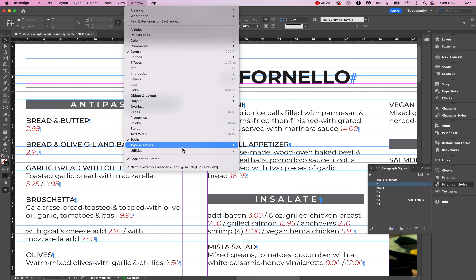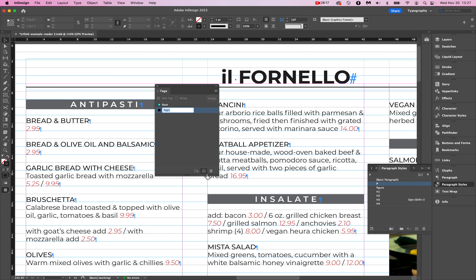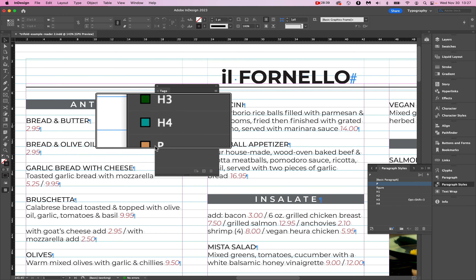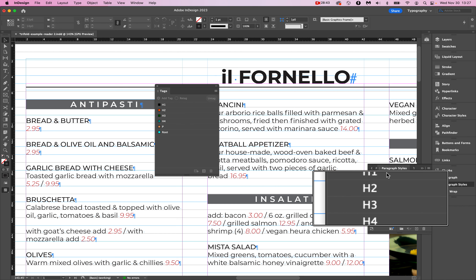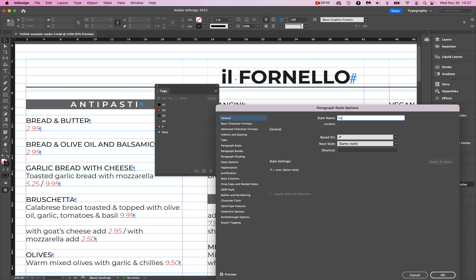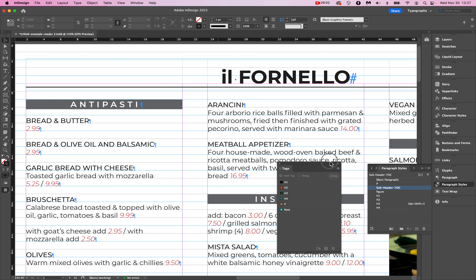Go to Window > Utilities > Tags and create some tags. I'll create H1, H2, H3, and H4 — all I need for this document — and then P for paragraph. I'll also add one called 'Subheader TOC' just for demonstration — say it's a subheader on a table of contents. Now let's map our paragraph styles to tags by clicking 'Map Styles to Tags' and then the 'Map by Name' button. The software is smart enough to see that I've named both the paragraph style 'P' and the tag 'P,' so it automatically connects them one-to-one.